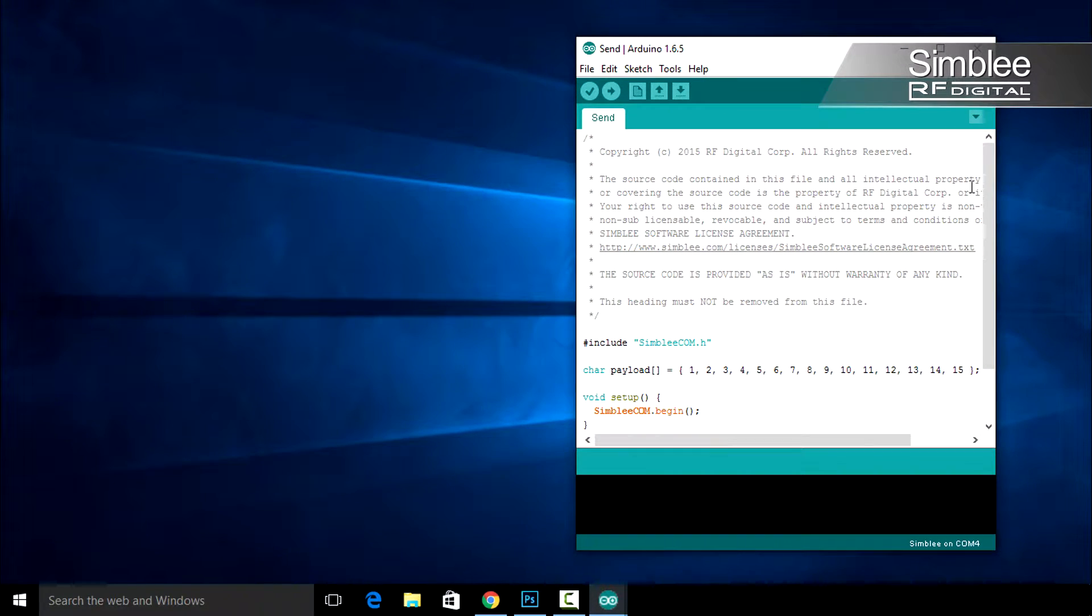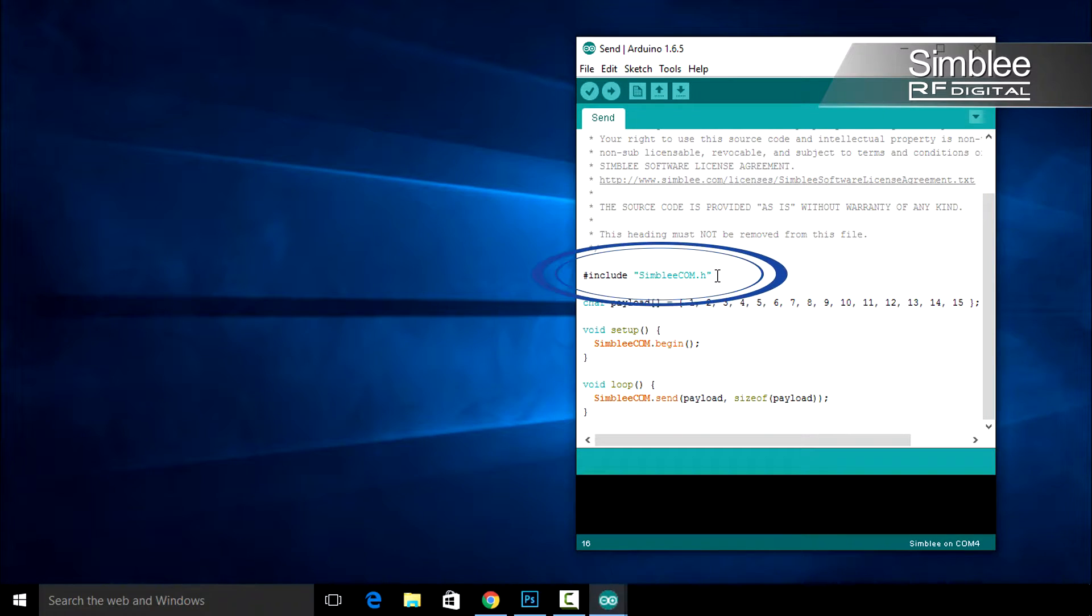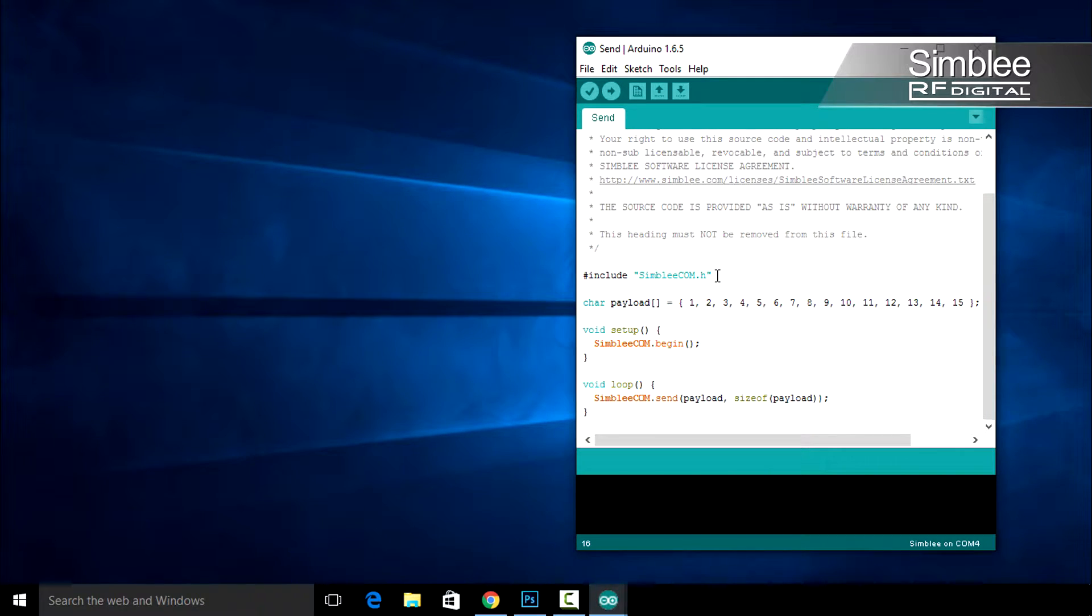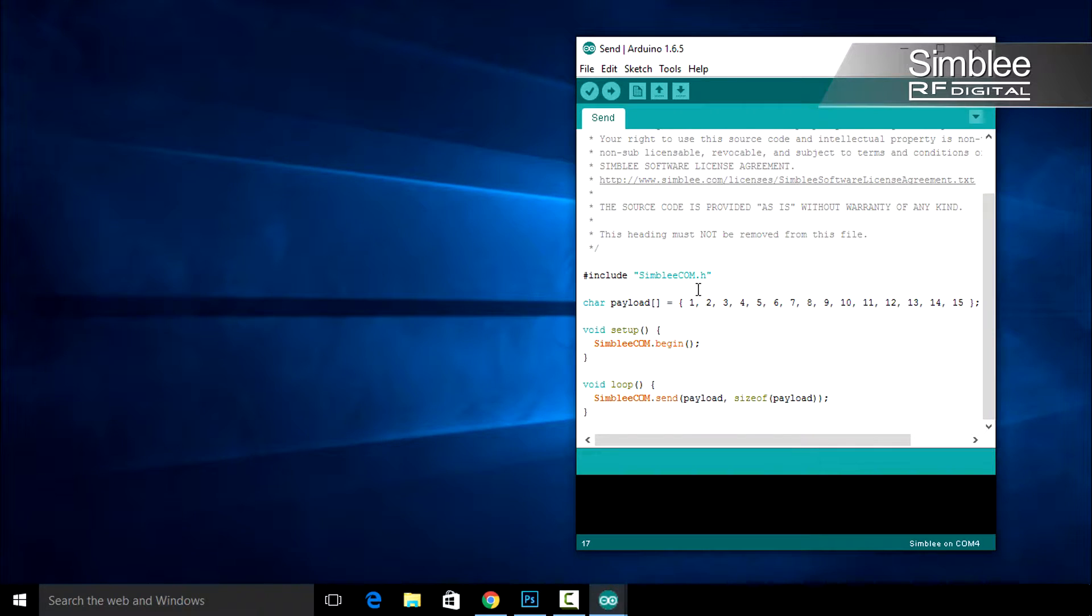Let's walk through this sketch. First we have the include Symblycom.h line. This includes the Symblycom header file with definitions of functions. Next we define our payload. With each send function we can send up to 15 bytes in Symblycom. This is what we will send to the receiving end.